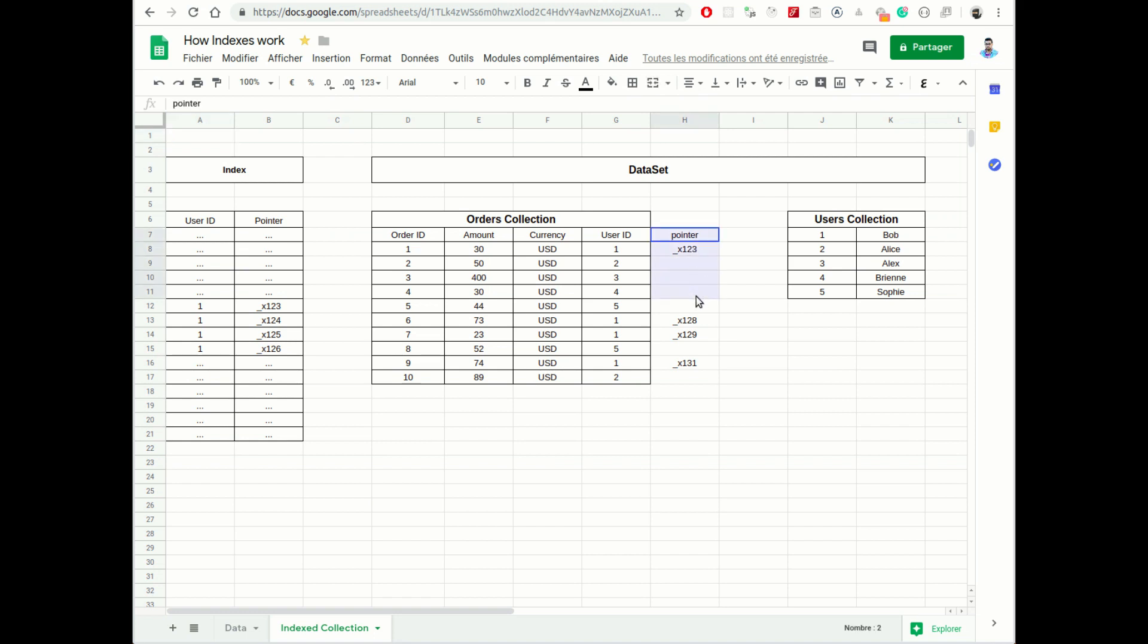Which is in this case, the user ID. And the index will look like this.